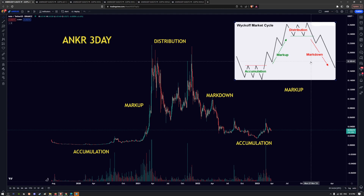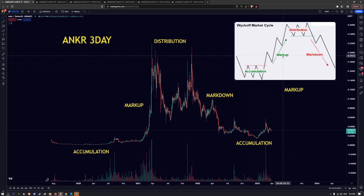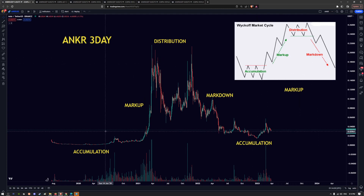And then it repeats. So it'll go back through accumulation, markup, distribution, and markdown all over again.